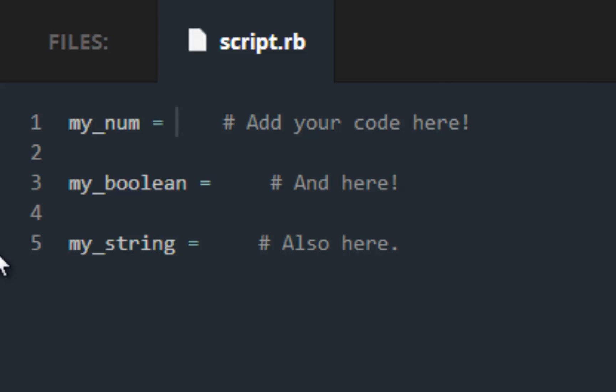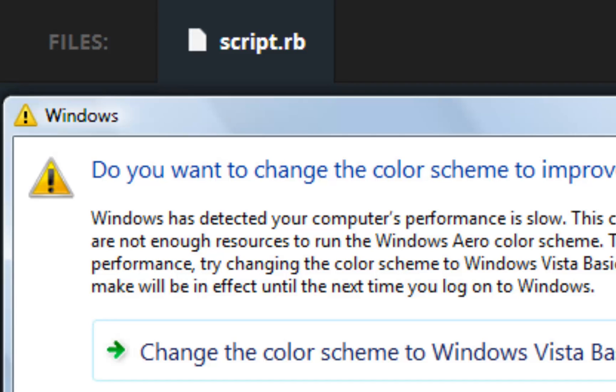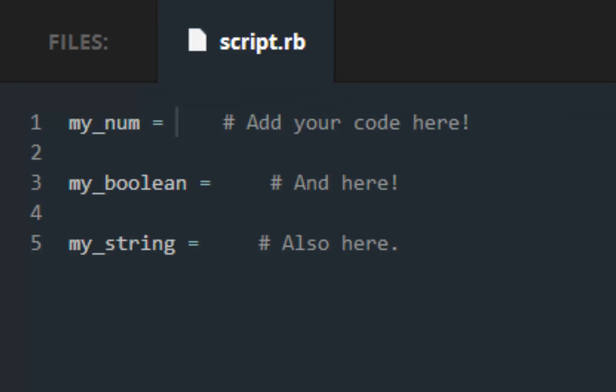So also I want to throw in variables and data types. There are three different data types. We have numbers, boolean, and strings.